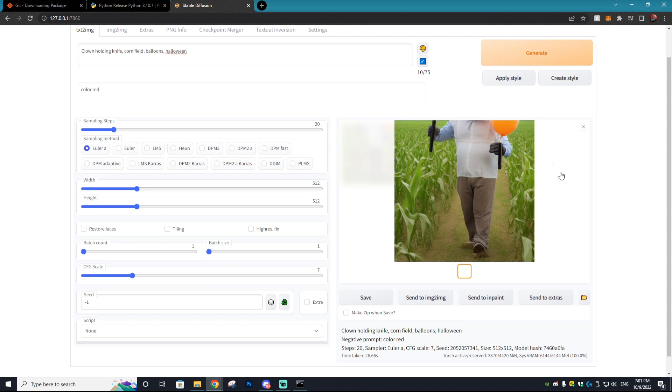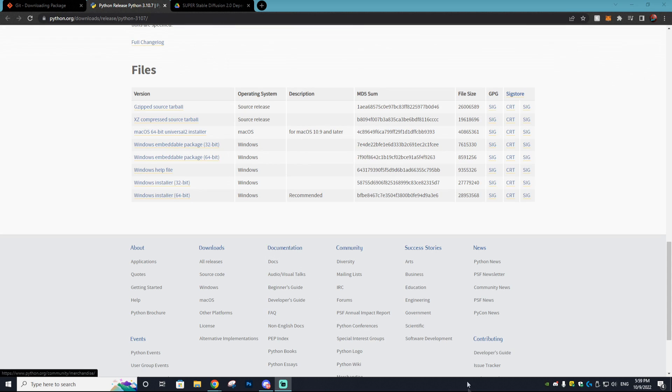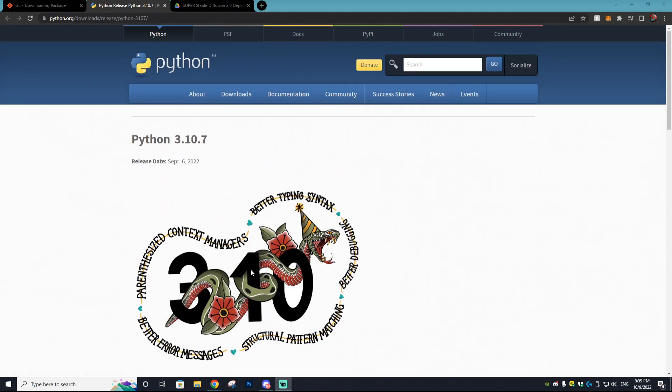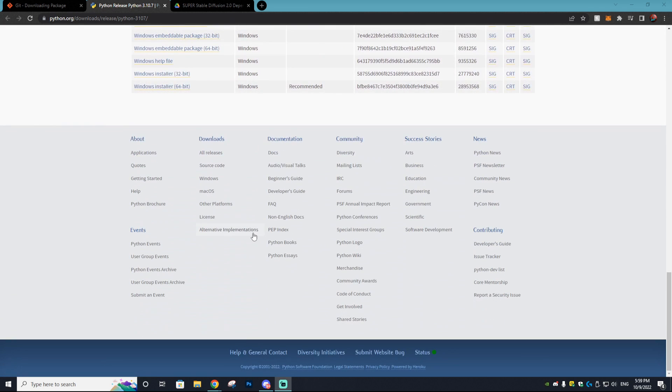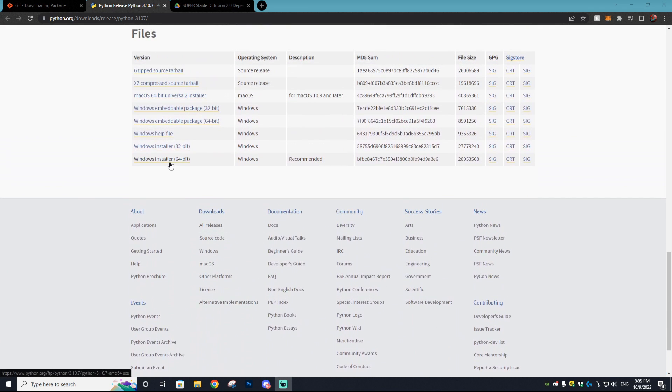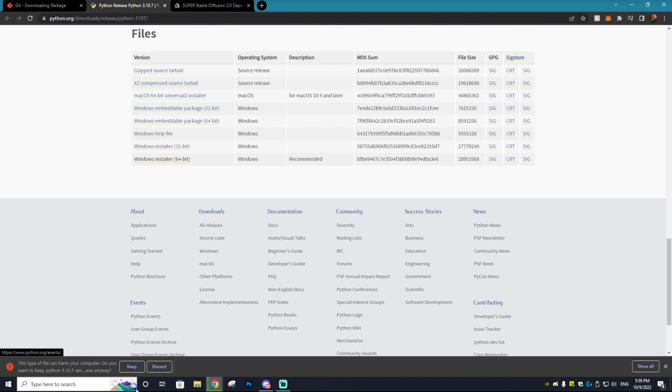So the first thing we need to download is actually Python. Most of you might already have this on your PC, but if you don't I'll have all the links down below. For Python you just want to go to this page right here, scroll to the bottom and then click Windows installer 64-bit and that will download it.